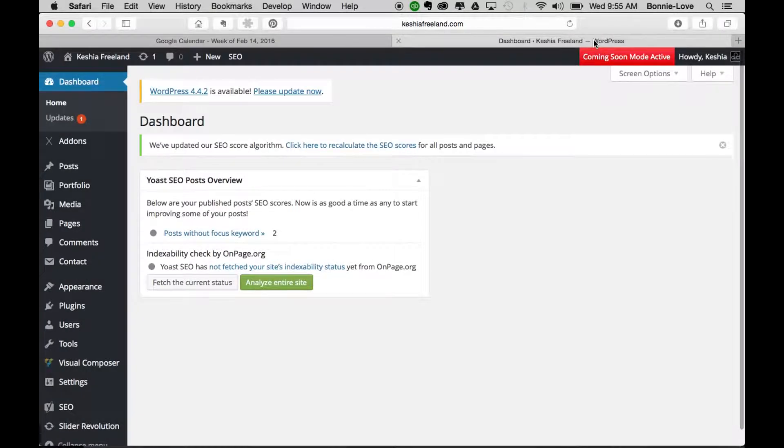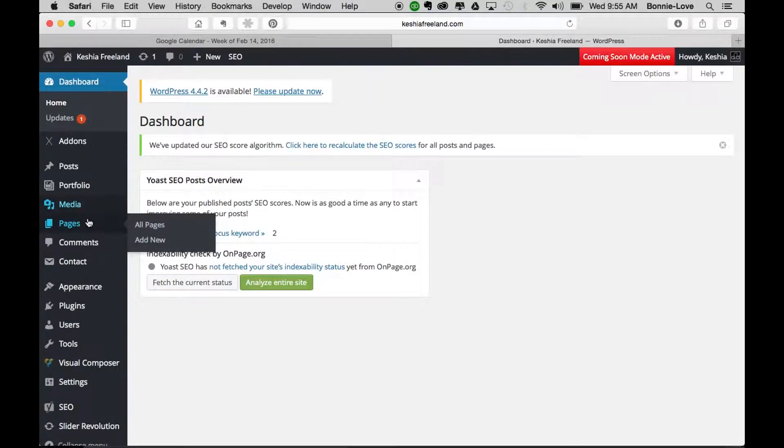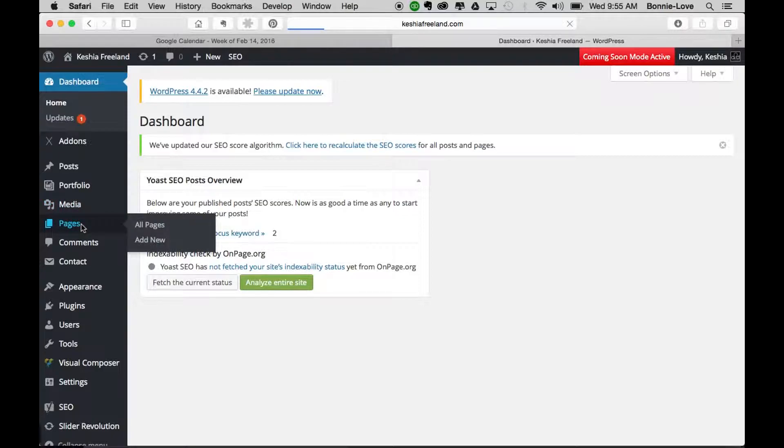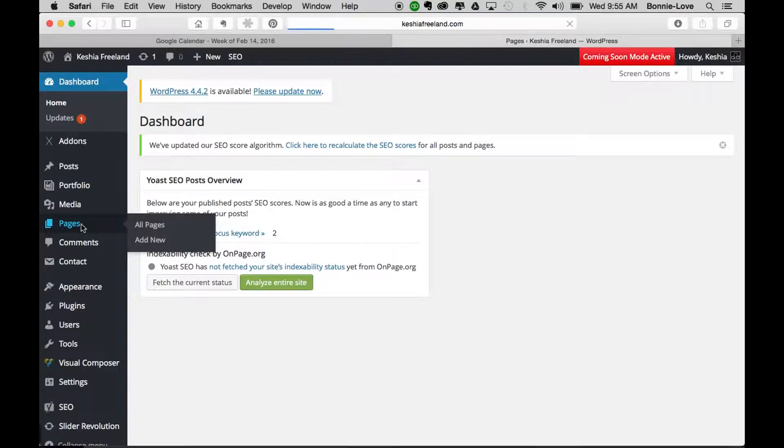Now you're going to log into your WordPress website. We're already logged in here. You're going to go to the page that you want this calendar to appear on, so I'm clicking on Pages, and I want to add this to the Itinerary page.